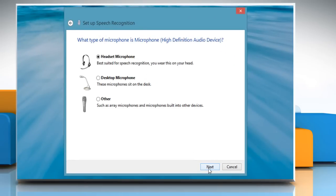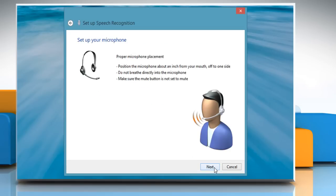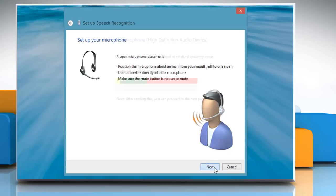Click on Next to start the setup process. Select the microphone device that you want to use to give voice commands and click Next to proceed. Set up your microphone and then click Next.